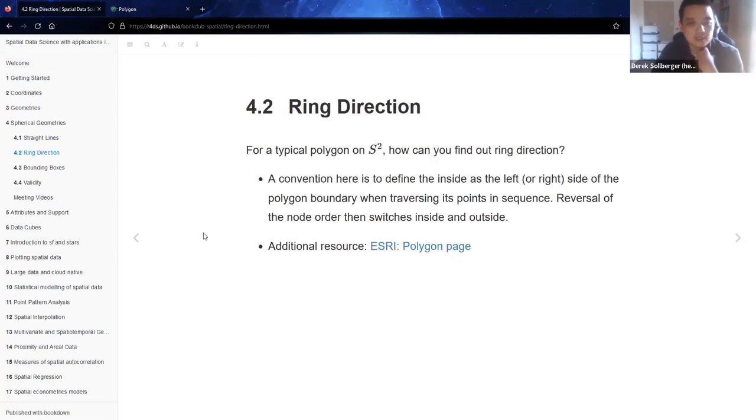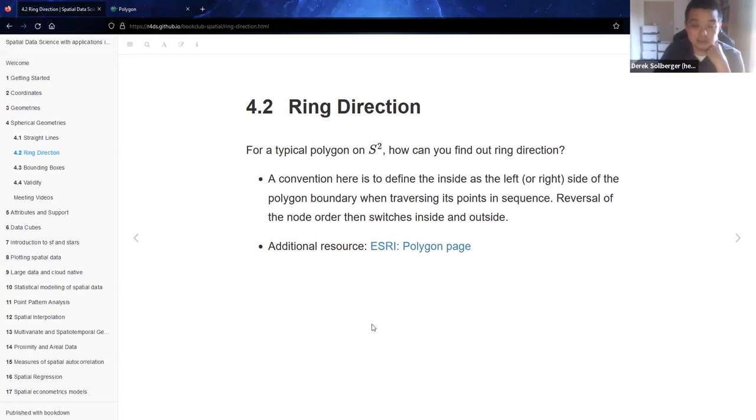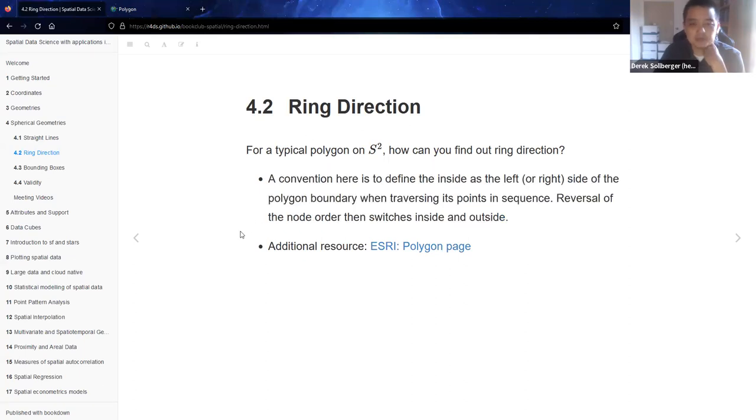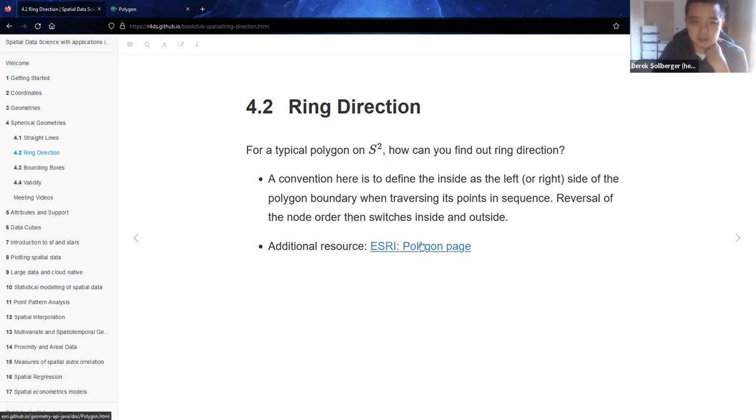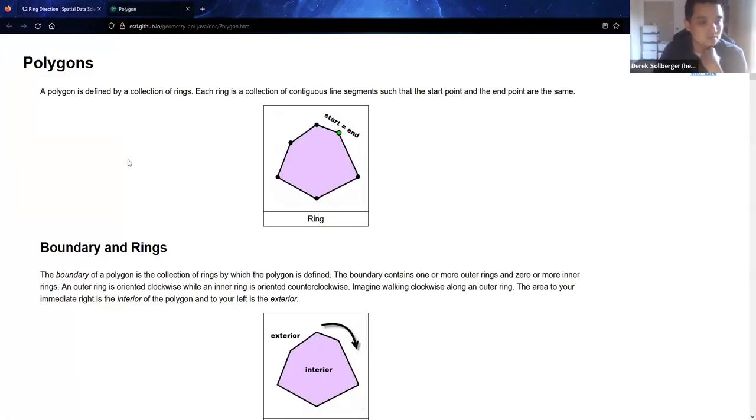For ring direction, for a typical polygon but in the spherical coordinates, we have to briefly ask ourselves, how do we find out the ring direction? Reading off the definition here, a convention here is to define the inside as the left or right side of the polygon boundary when traversing its points in sequence. Reversal of the node order then switches the inside and outside. If you're used to working with geometry, literal mathematical geometry, this is probably a bit more intuitive. But I went ahead and double-checked that and found this resource by Esri, the makers of ArcGIS. We'll look at that for a bit here.